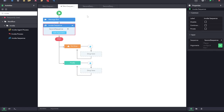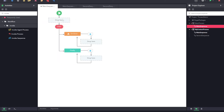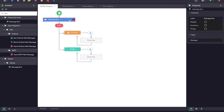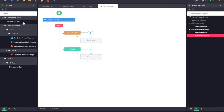Now we have also seen that there are multiple processes in the same project. We will now see how we can communicate from one process into another one. For that, onto my other process sequence, I am just going to add a different message box. Now I am going to call this process from my second sequence. For that, I have got an activity called invoke process.